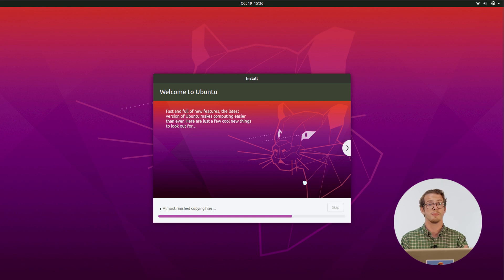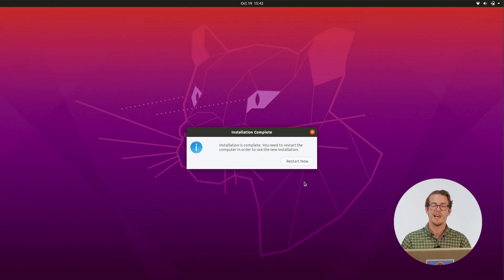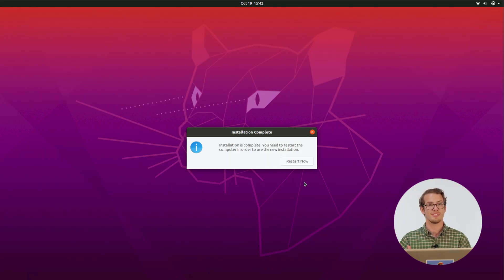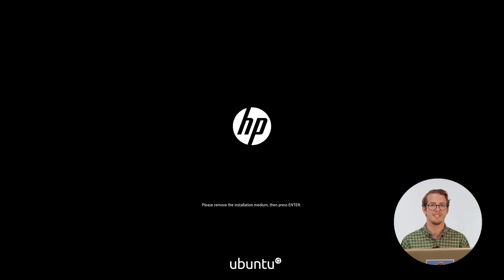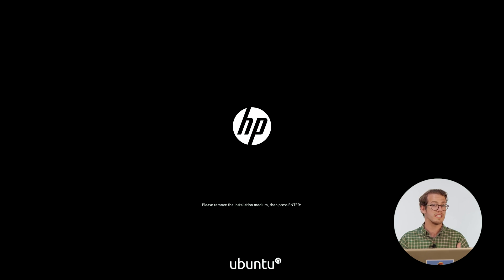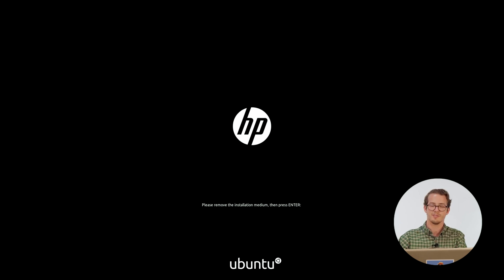So from here, we just wait for the operating system to install. So now all we have to do is go ahead and restart our computer. And oftentimes, once you get into that restarting, it'll come up with a screen kind of like this, but it's simply saying remove installation media and hit enter.